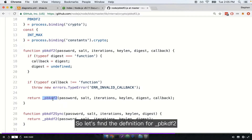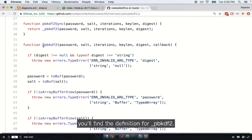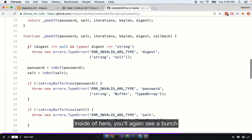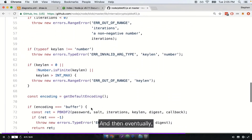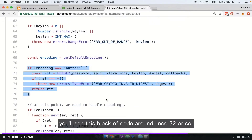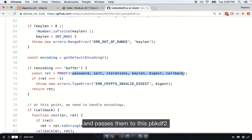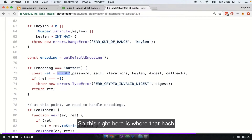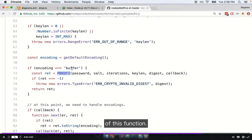Scrolling down to around line 32 or so, you'll find the definition for _pbkdf2. Inside of here you'll see a bunch of error checking, and then eventually around line 72 or so you'll see a call to another function called PBKDF2 in all capitals — it takes in all the arguments and passes them forward. This is where the hash is actually calculated. Essentially, Node.js takes all the inputs you provide to this function and forwards them to the C++ implementation. That PBKDF2 in all capitals is a C++ function.